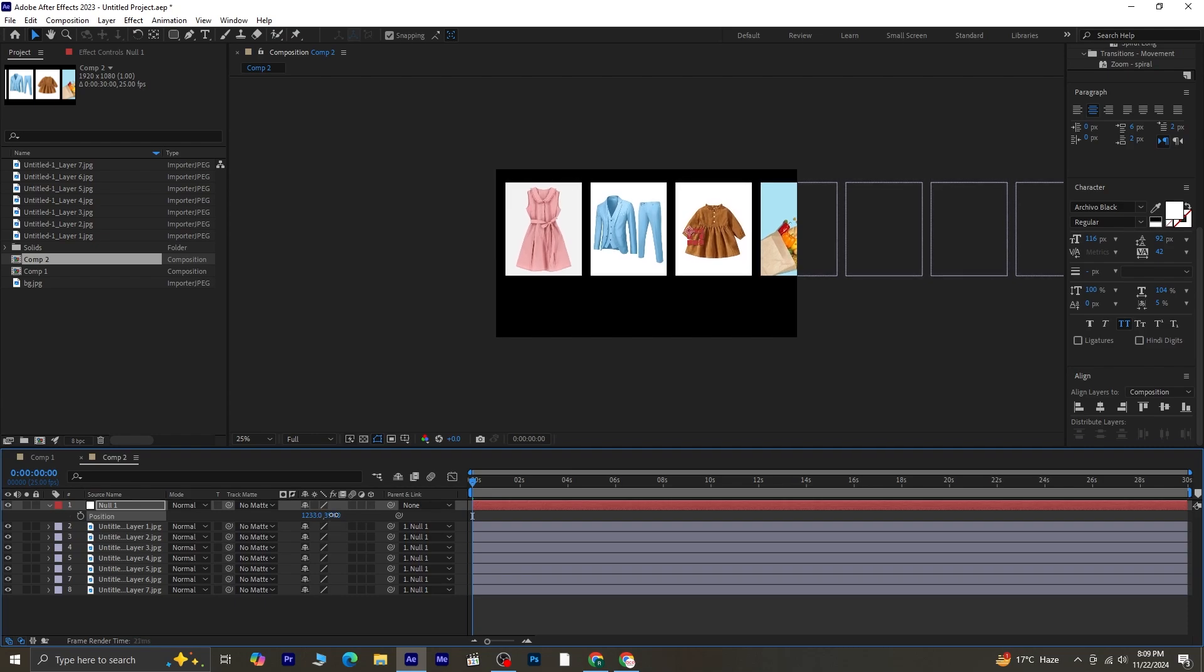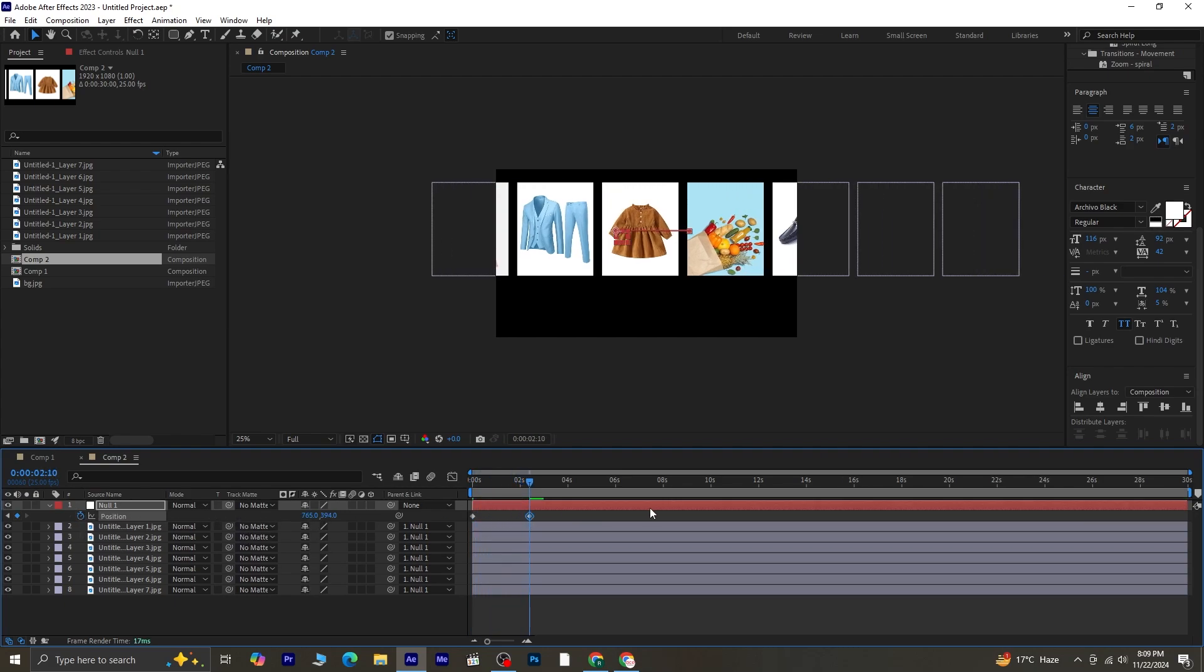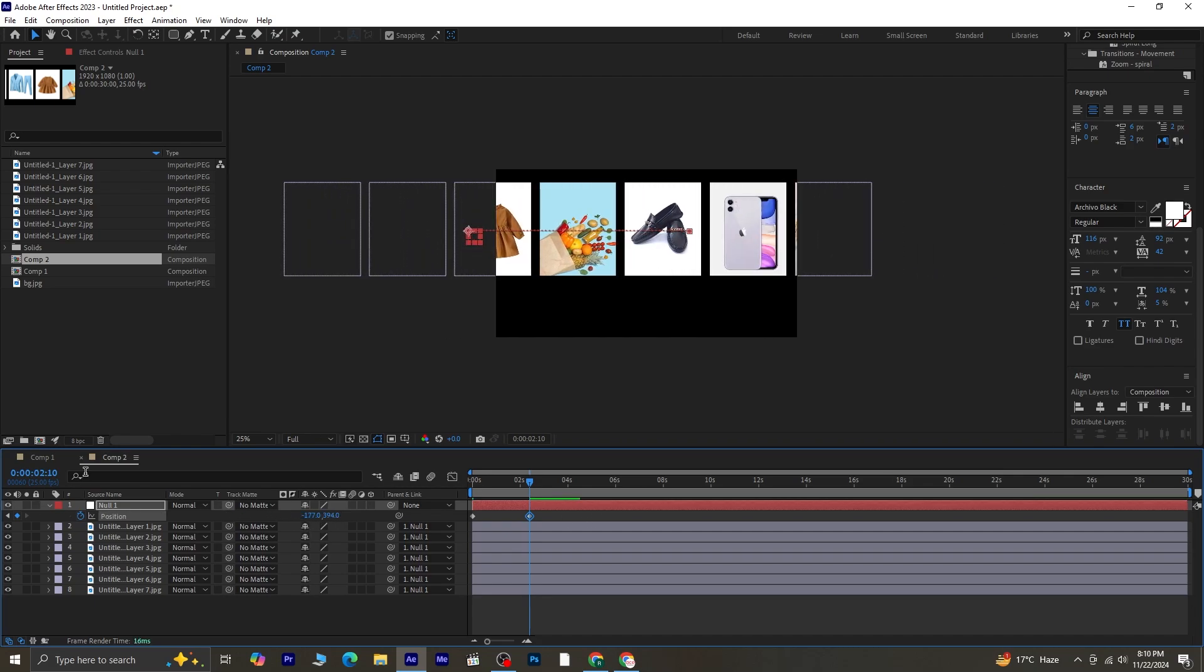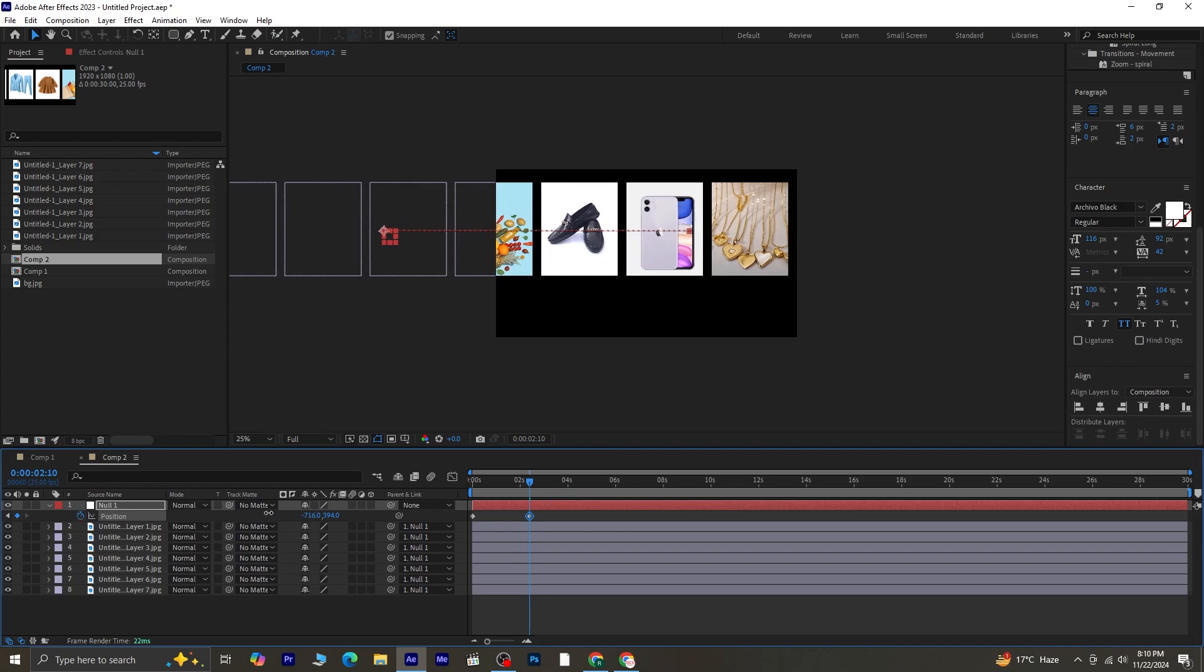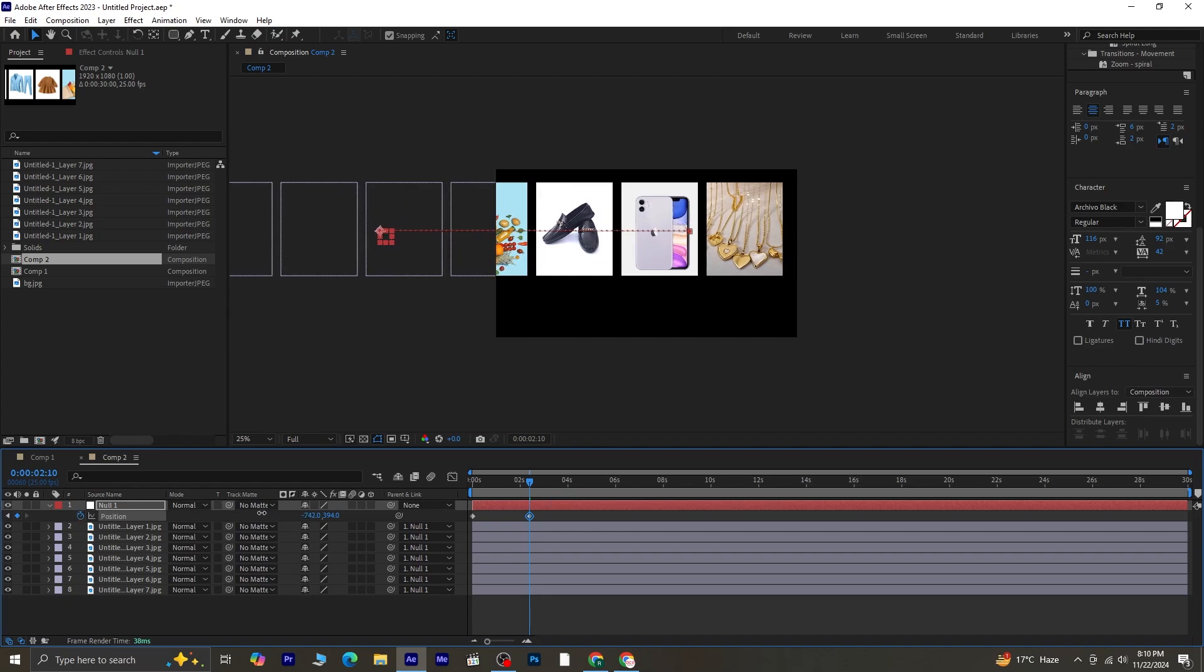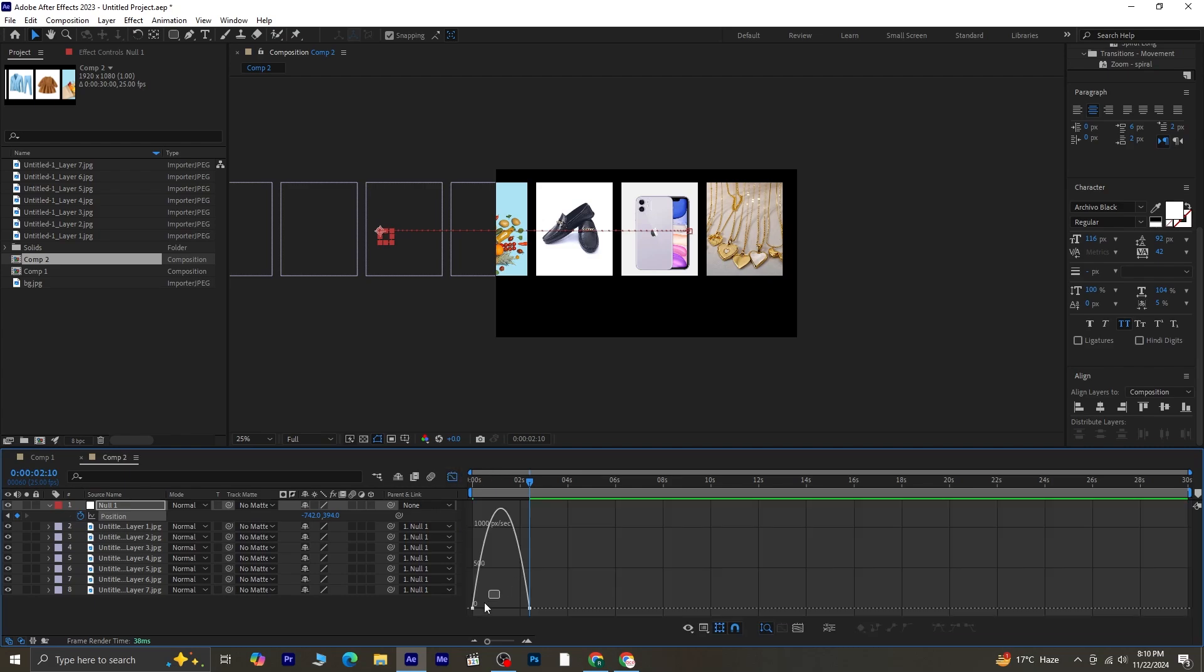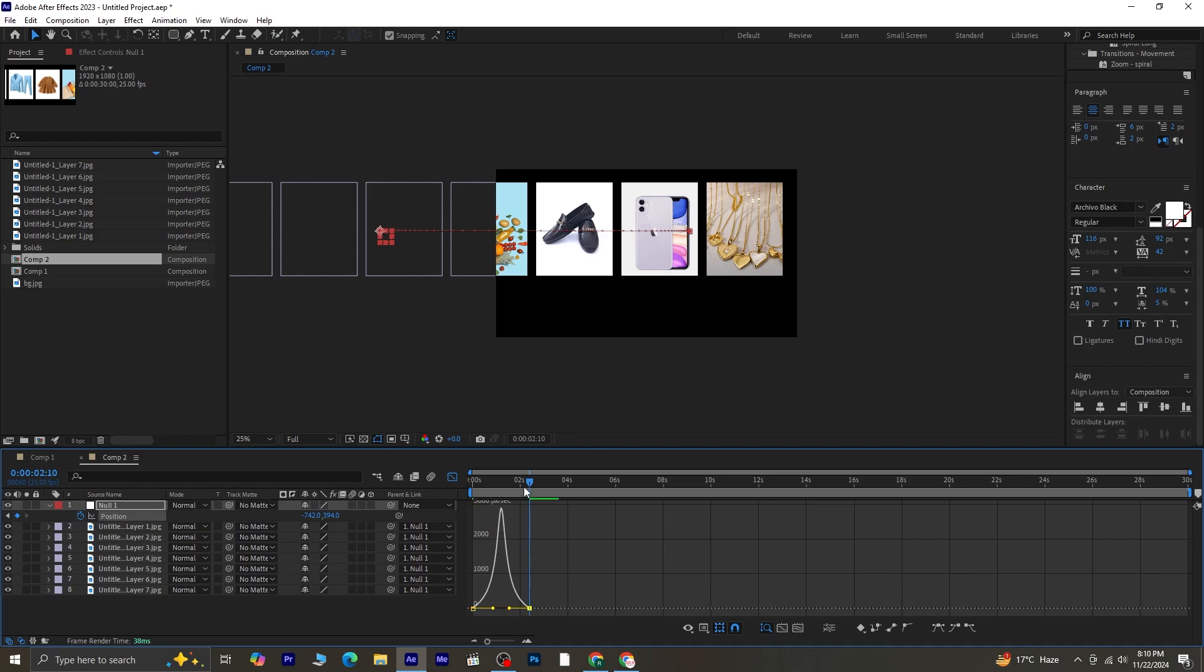To animate the position, click the stopwatch next to Position to set a keyframe. Move the playhead forward to around the two-second mark. Change the X position so the last image moves into view. Once the keyframes are set, select both, press F9 to apply easy ease, and then open the graph editor. Adjust the graph for a smooth, natural animation, as shown in the tutorial.